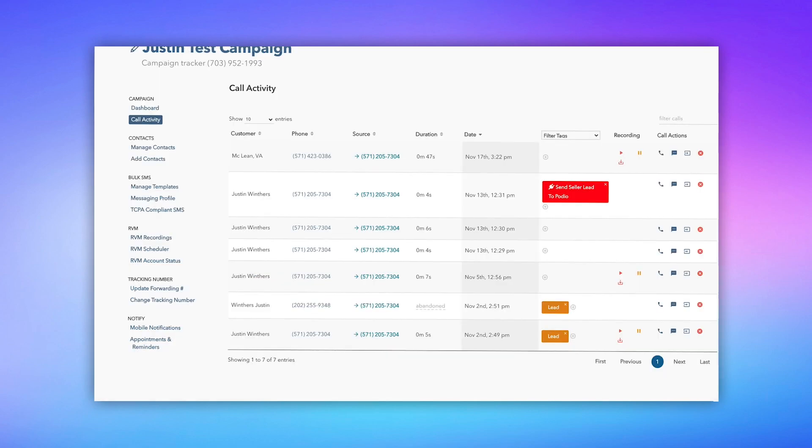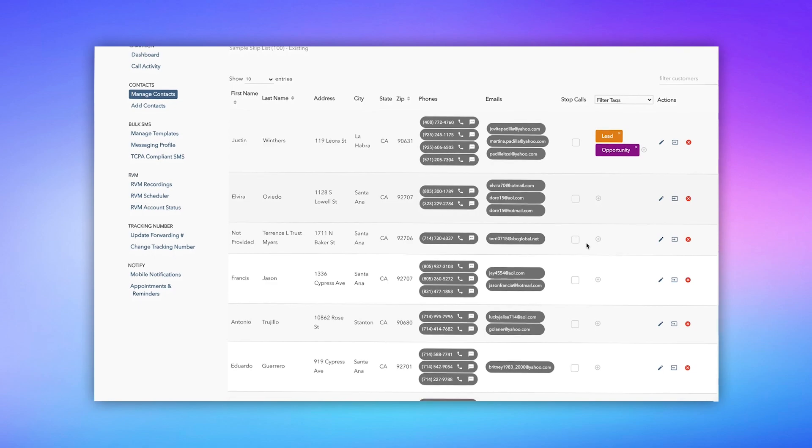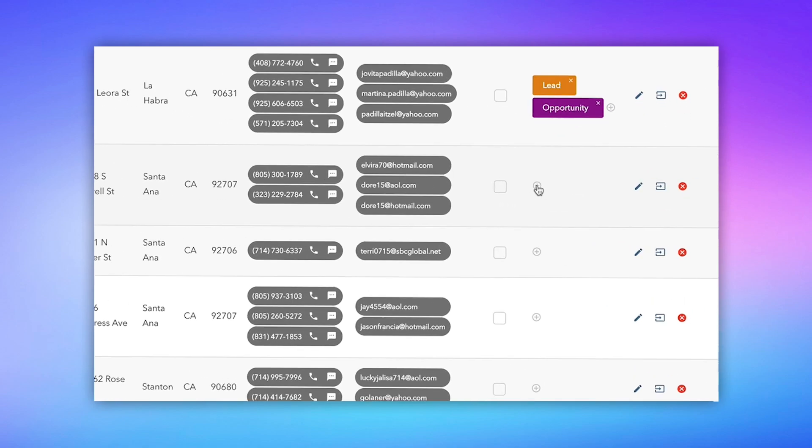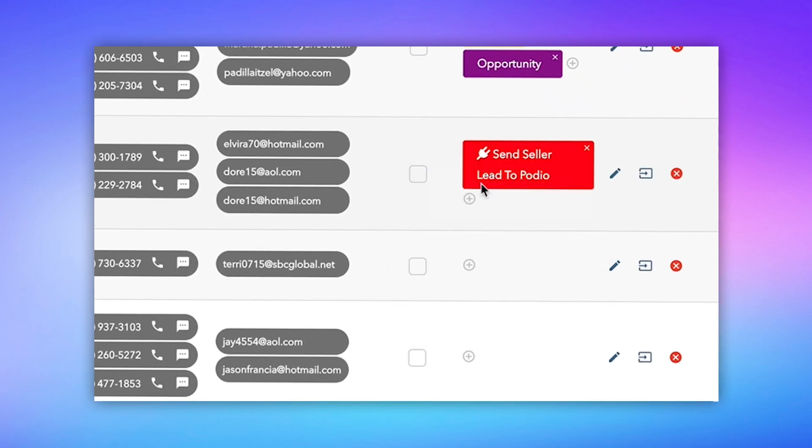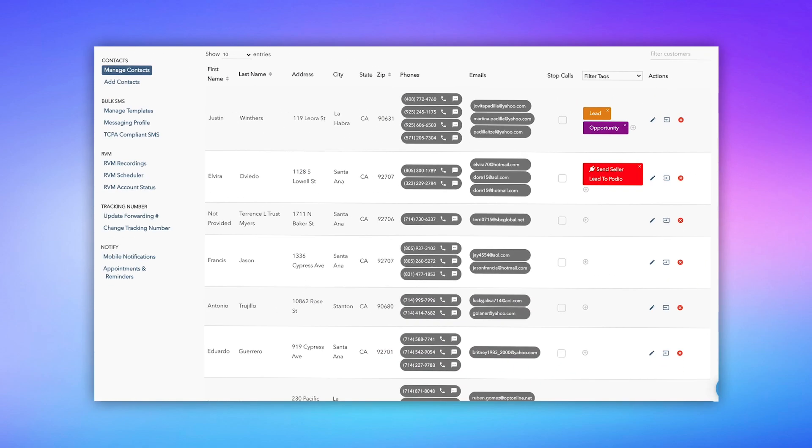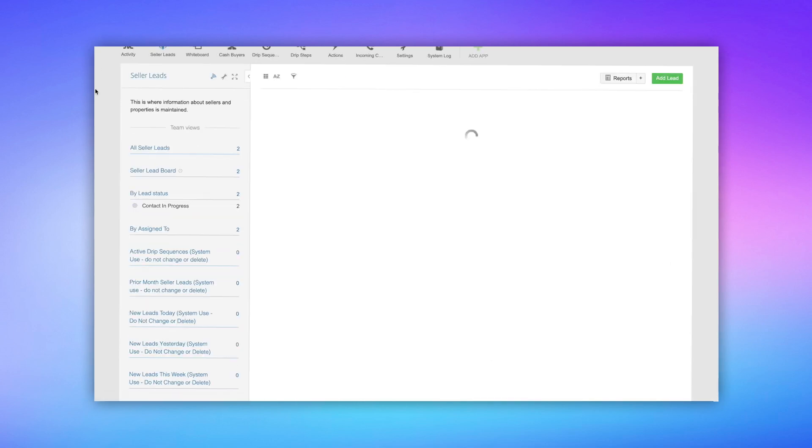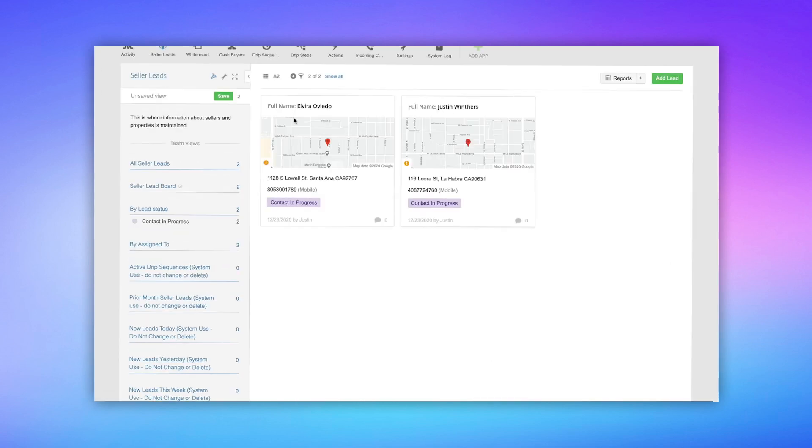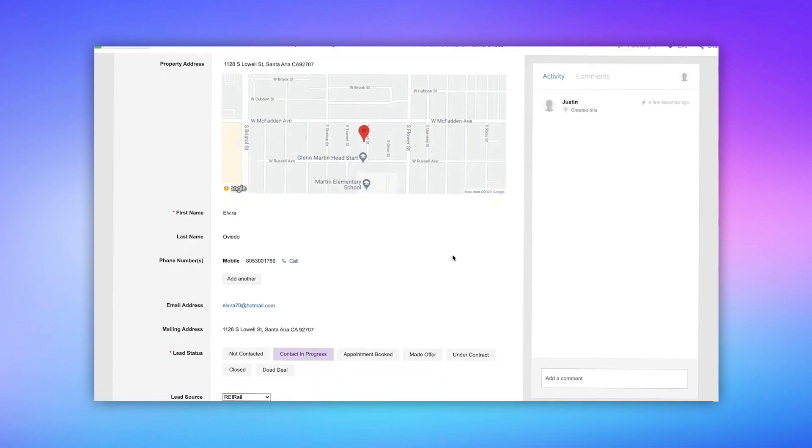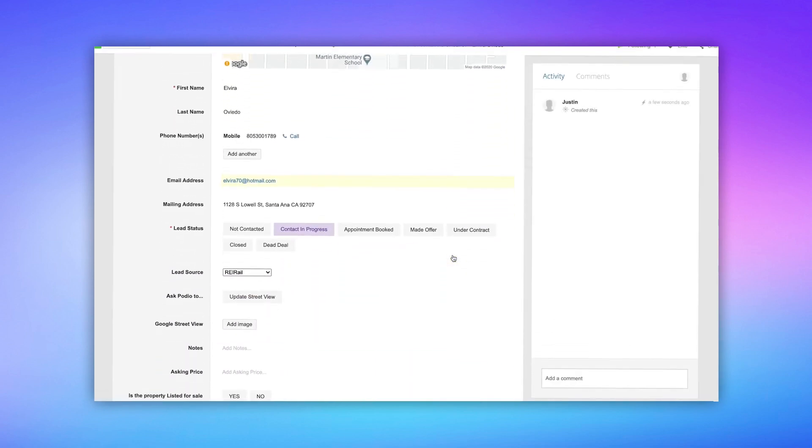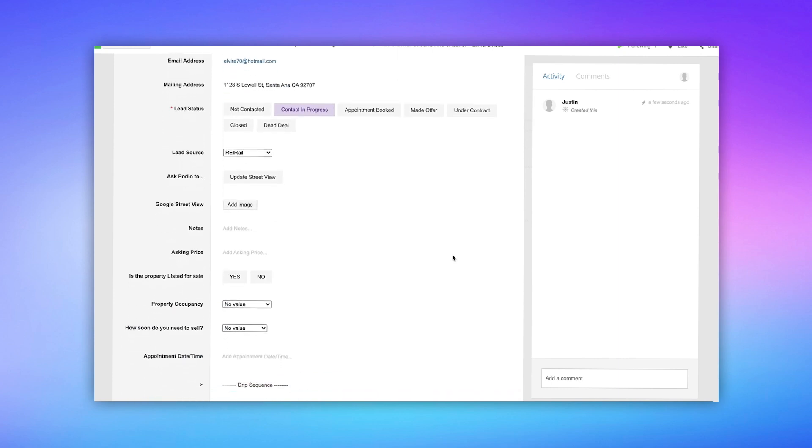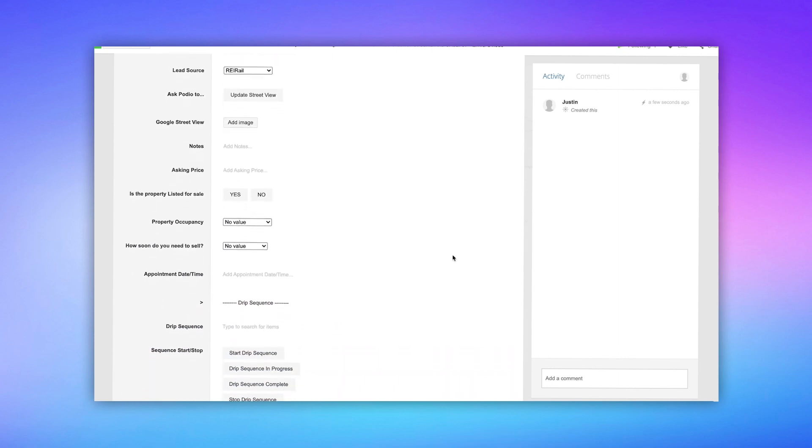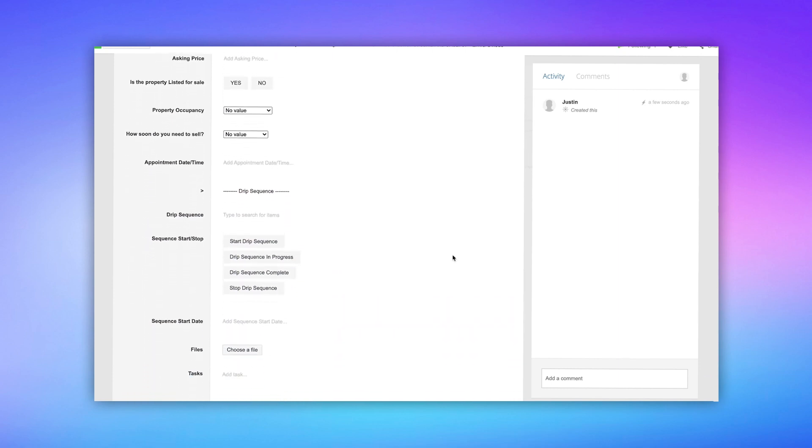Now let's head on back over to REI Rail and do it again. But this time we're going to send a contact. So I choose one of my contacts and I'm going to hit the filter here and actually add the tag, my send seller lead to Podio. And I'm going to refresh inside Podio. And there's my contact. So I sent both my call and my contact. And I open up one of them. And now you can see all the data mapped correctly. Everything looks fantastic inside my Podio.